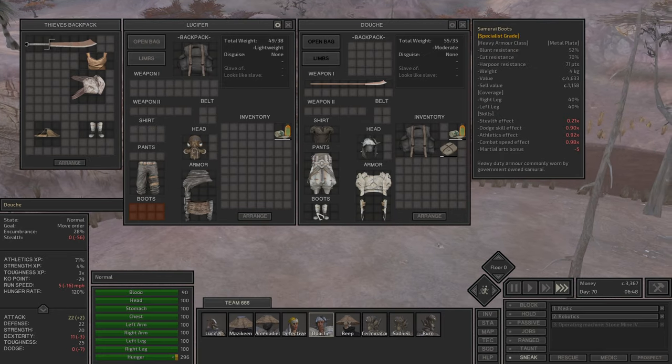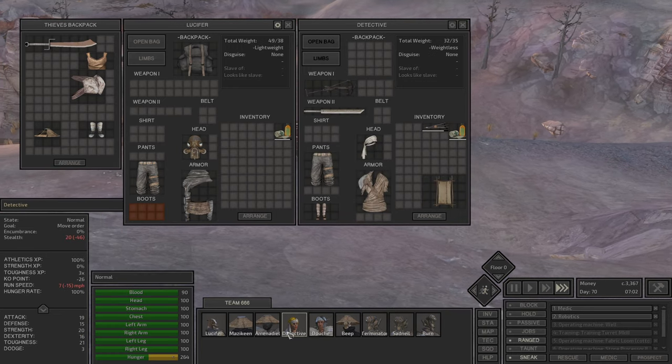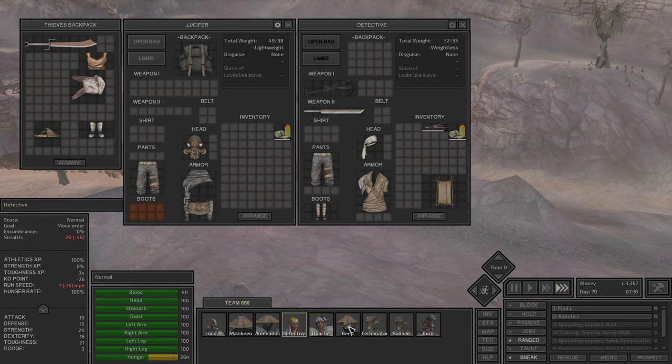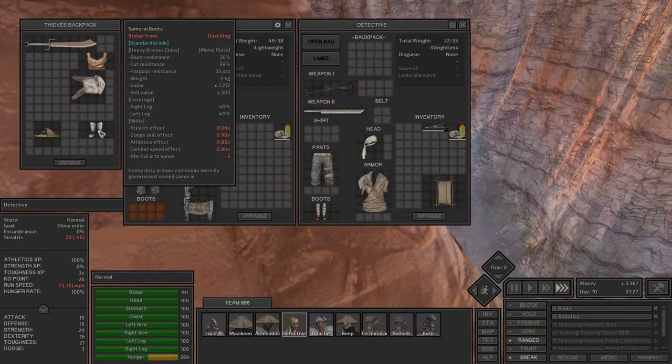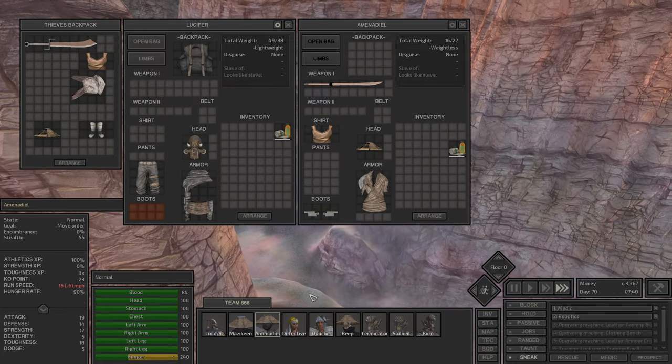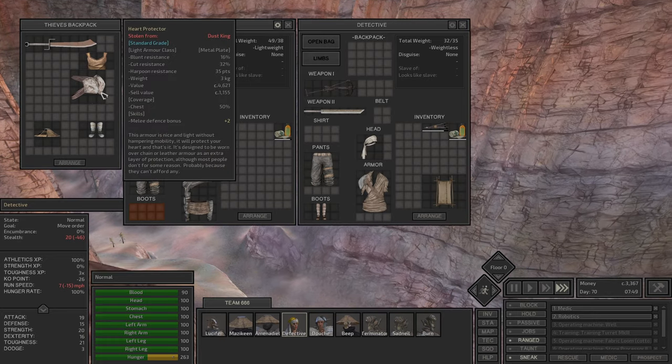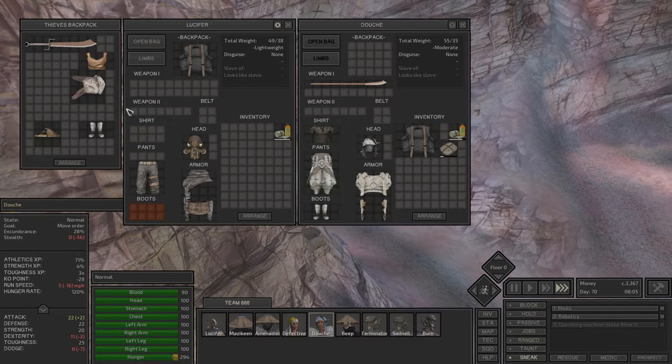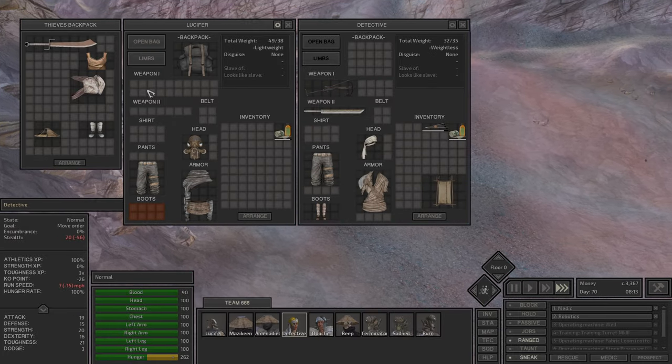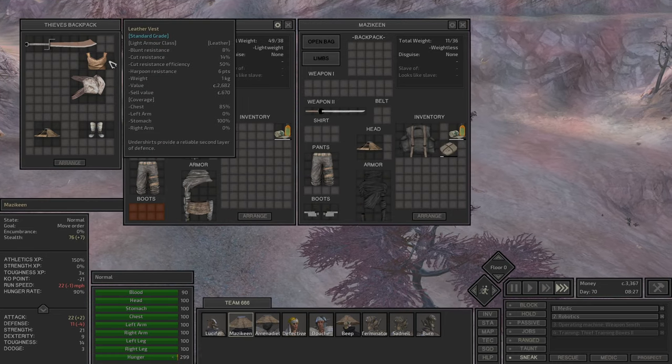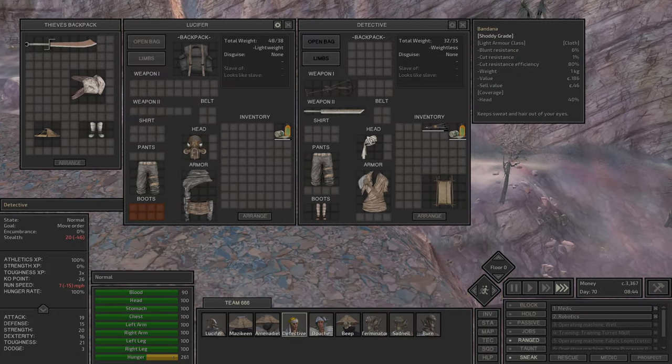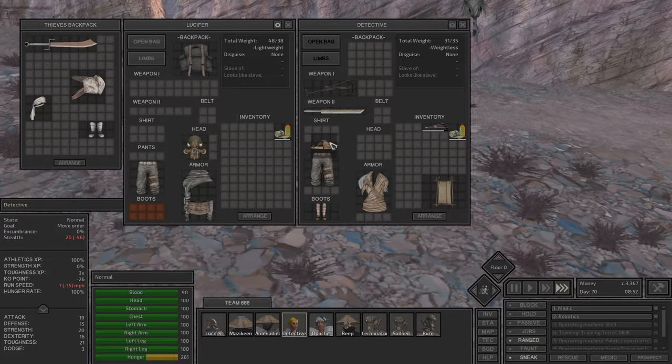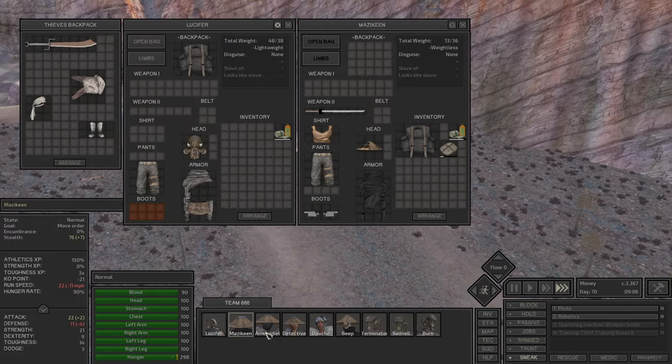The boots are samurai boots. Oh, special boots. Okay, that's very good. Who is not really going to sneak around? The detective. Athletics, combat speed, martial arts, stealth effect. I believe we are good. This is 16, 32. This is just... no junk. It's good money.